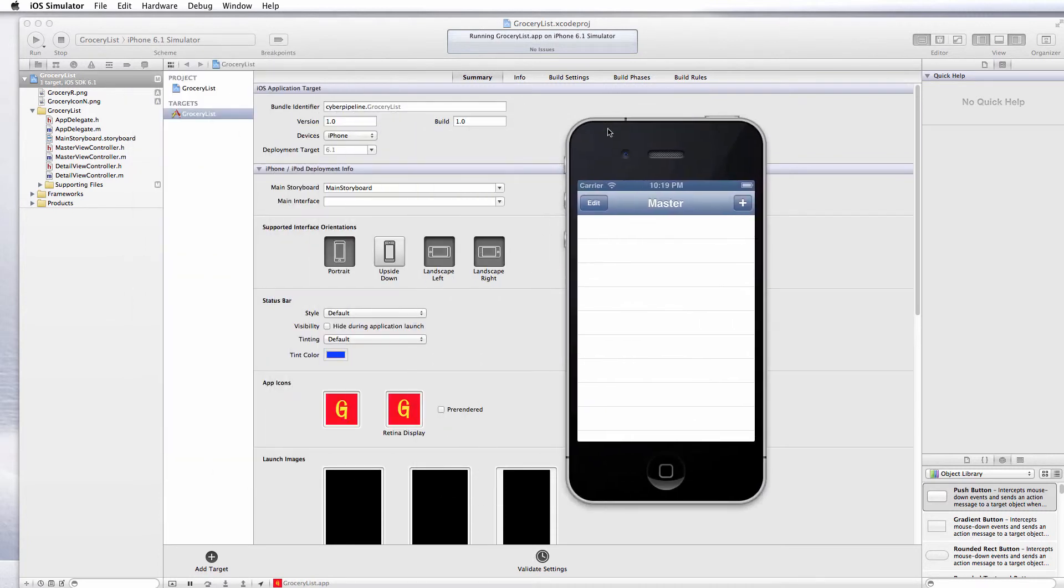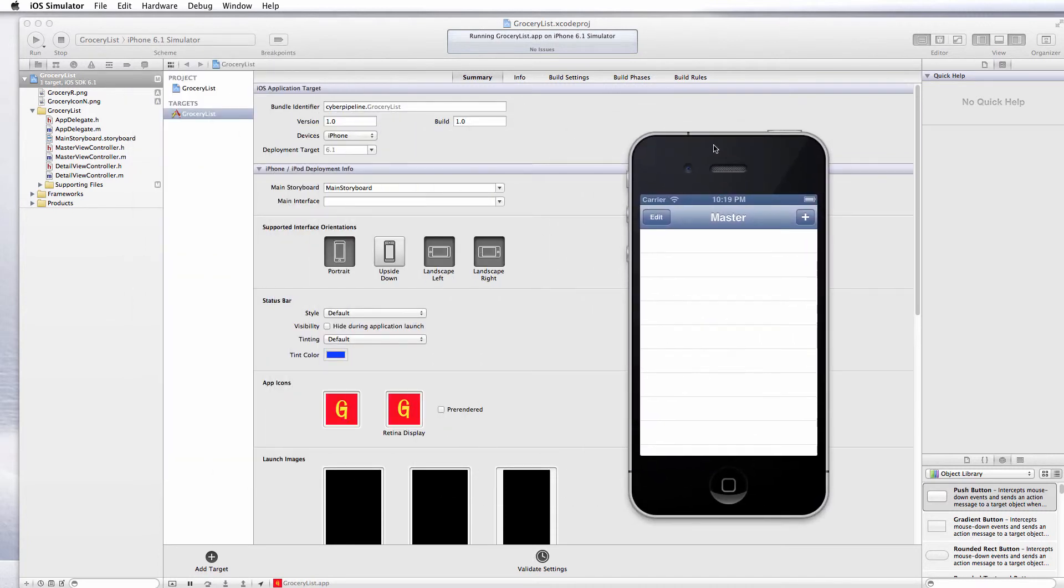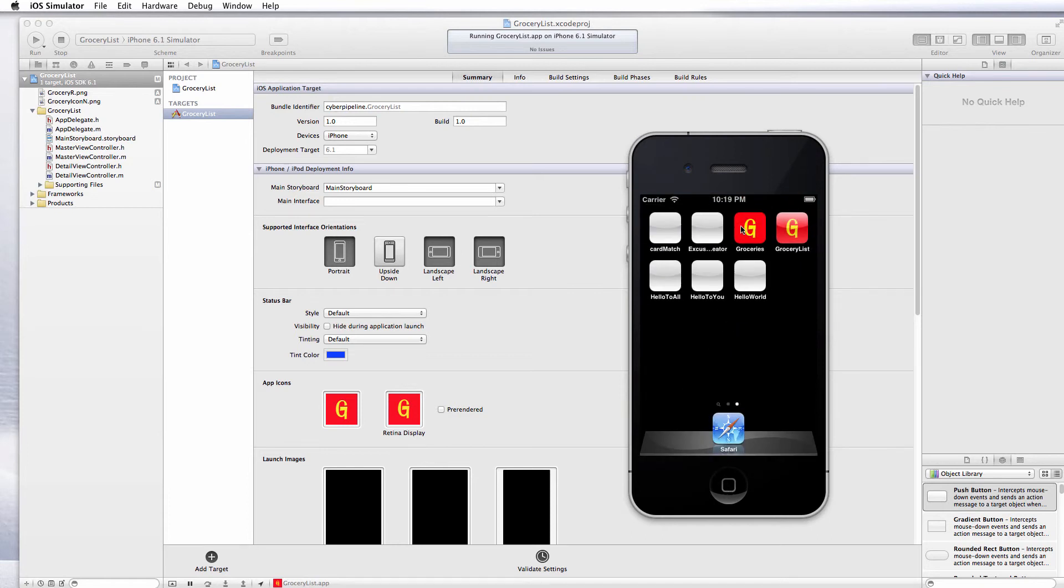Our master view just comes up with a basic list view here. Just to make sure that our icons loaded, we'll go back to the home screen, and we can see that both of our icons loaded up with no problems.